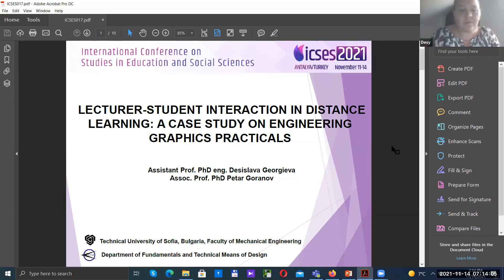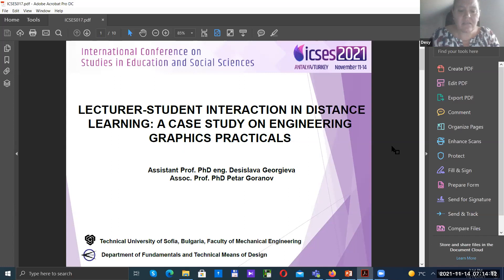Dear chairman of the committee board, dear members, dear guests, let me introduce my report with the topic: lecture-student interaction in distance learning — a case study on engineering graphics practicals.